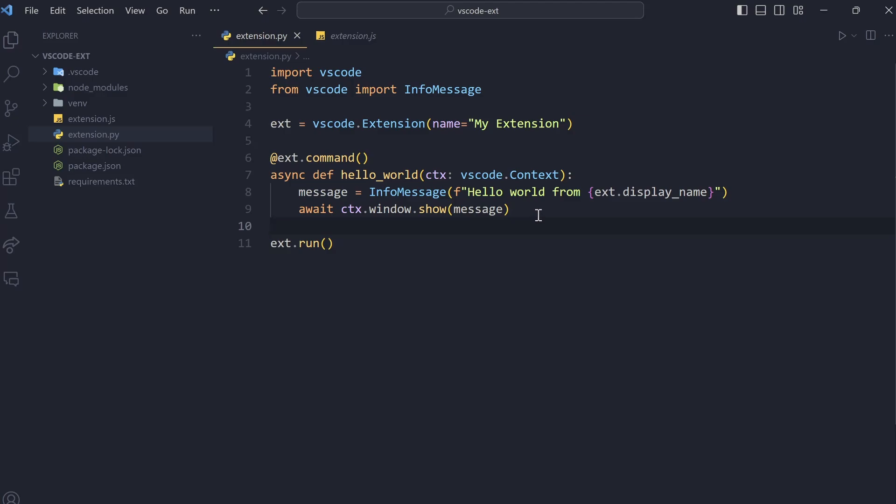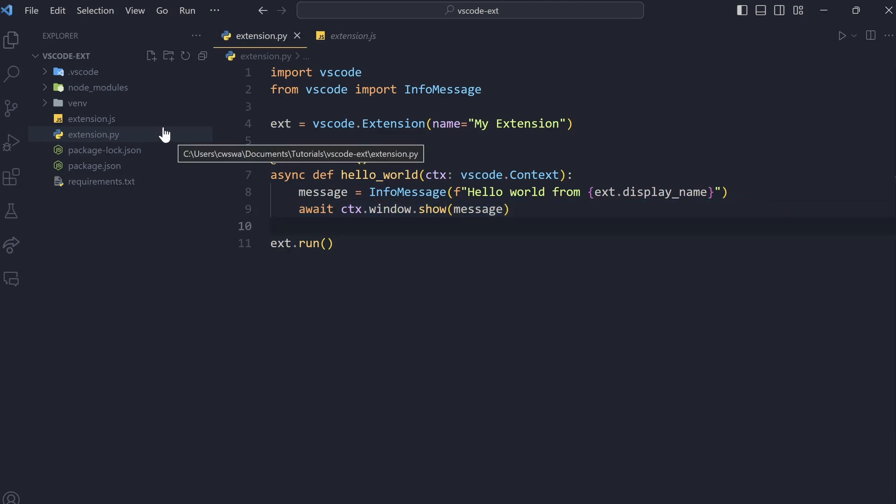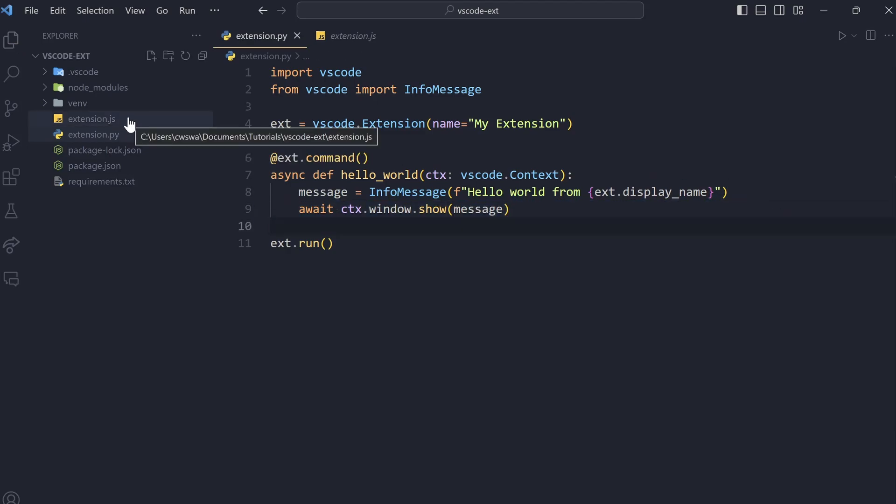So, the Python file then communicates this to the JavaScript file and the JavaScript file then ends up showing it. So, in case you are familiar with writing VS Code extensions in JavaScript, you will know that what we do in JavaScript is vscode.window.showInformationMessage. So, it kind of does this in the background. You don't have to do it yourself. The Python code will do that. And you don't need to edit any of this extension.js.